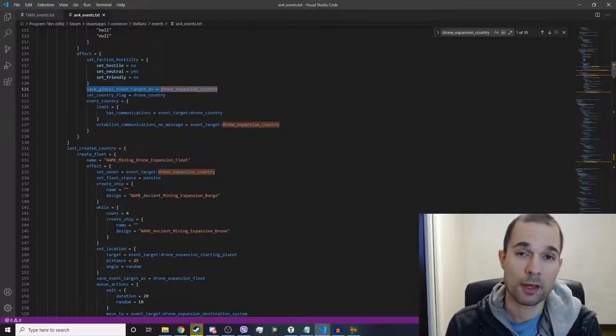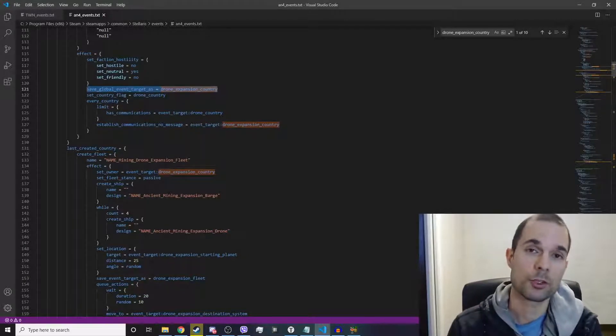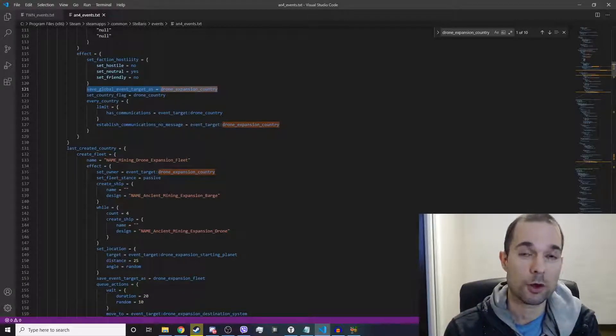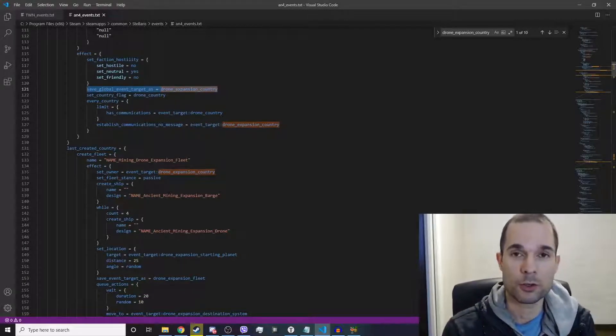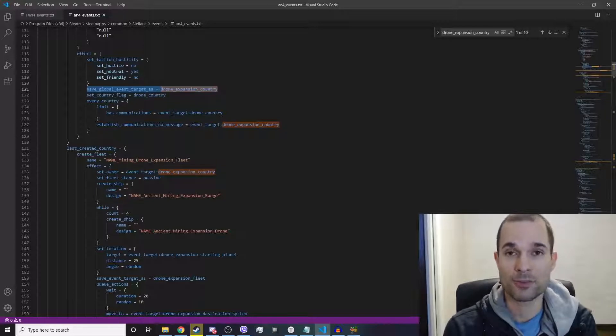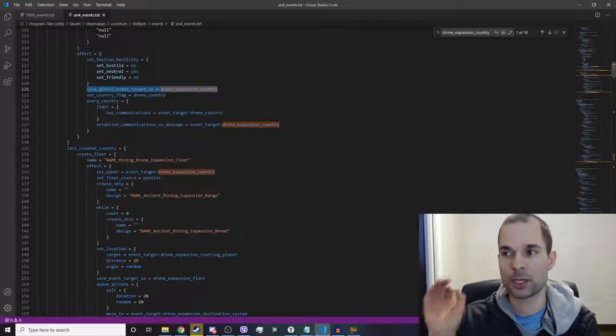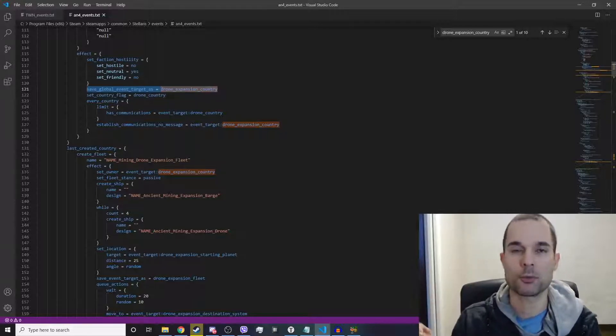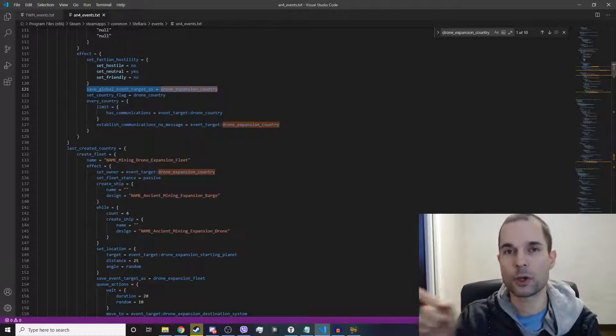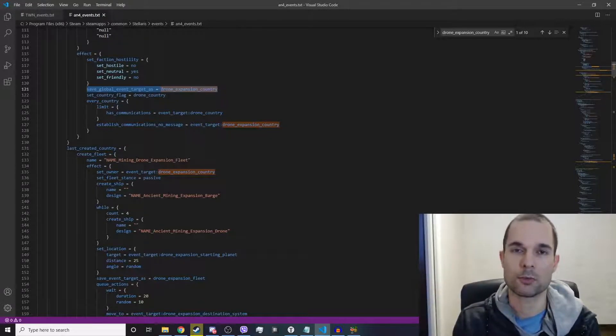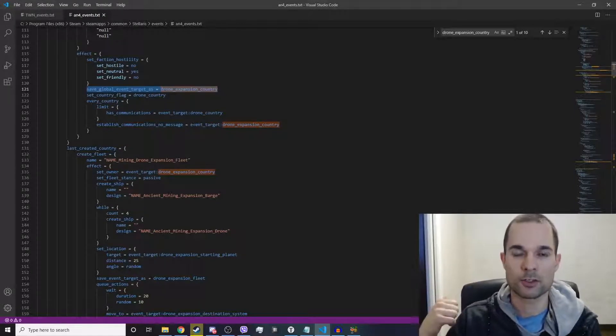What's up everybody, Flying Scorpion here with Stellaris modding tutorial number 13: Event Targets. Event targets are very helpful for getting scoped to something or pointing towards something else in the game, like in a previous event or earlier on in a big long event.